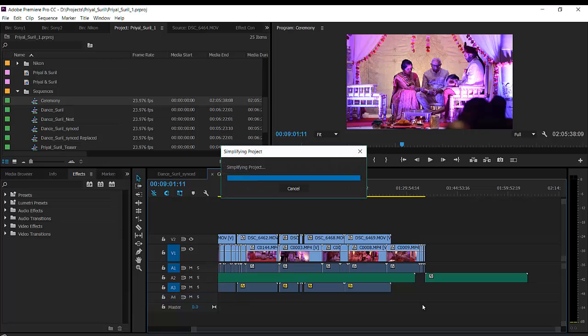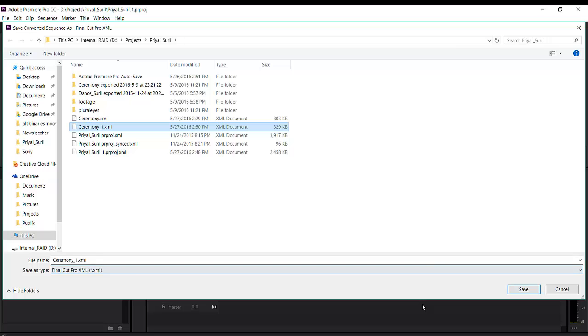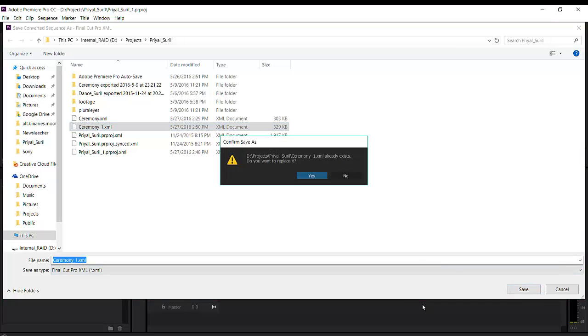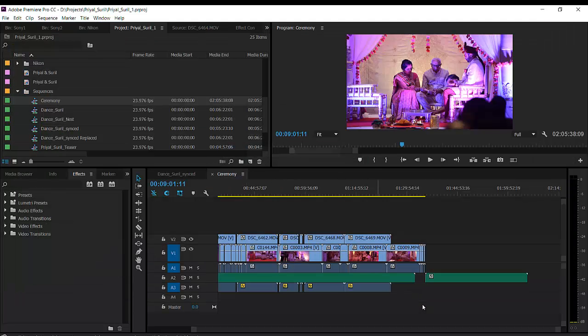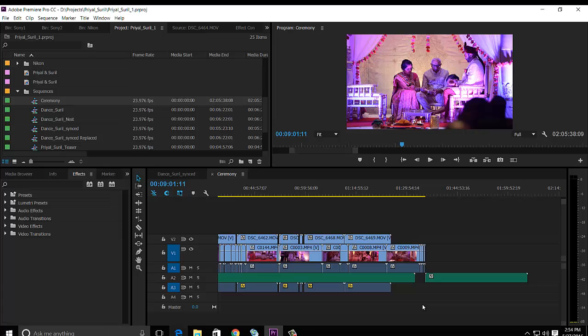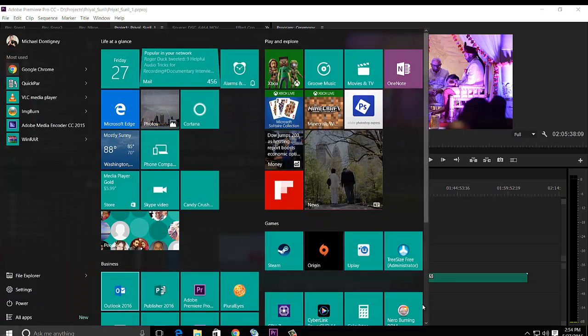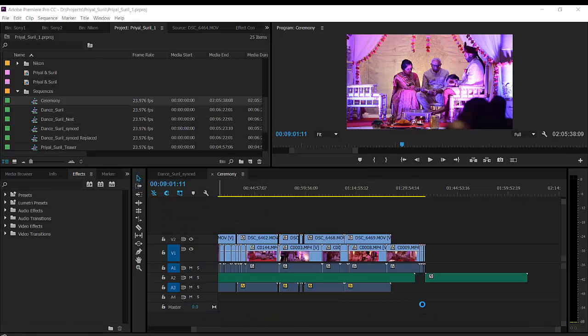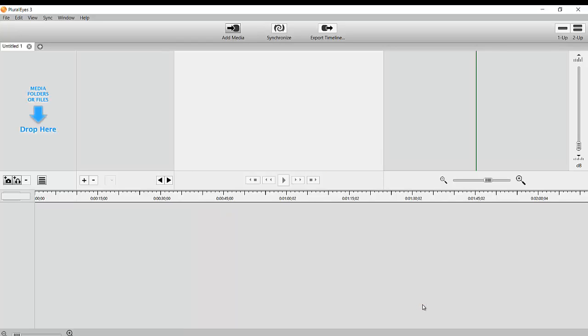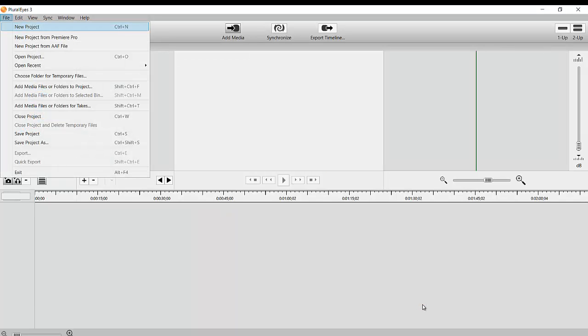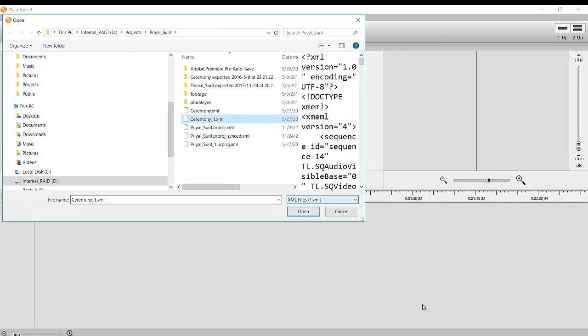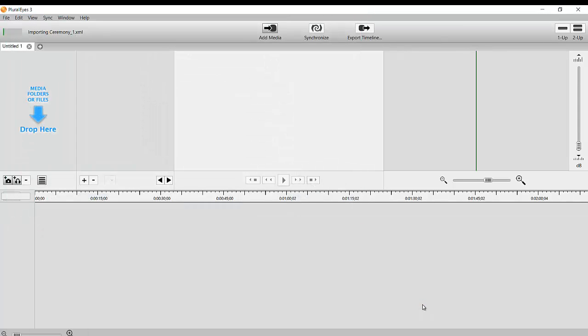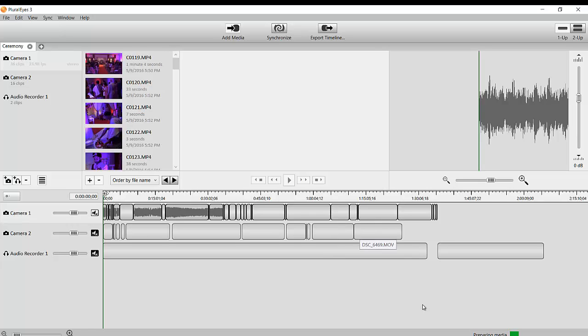Export Final Cut Pro XML, I'm gonna call it the same ceremony one. Yes, okay. Now you go to pluralize, I'll just start a new one. So pluralize, file, new project from Premiere Pro, pick ceremony one, click open. Now to bring the exact same thing in, but it's got a couple more clips here for some reason. It swaps the cameras, this is the one on the bottom, this is the one on the top.